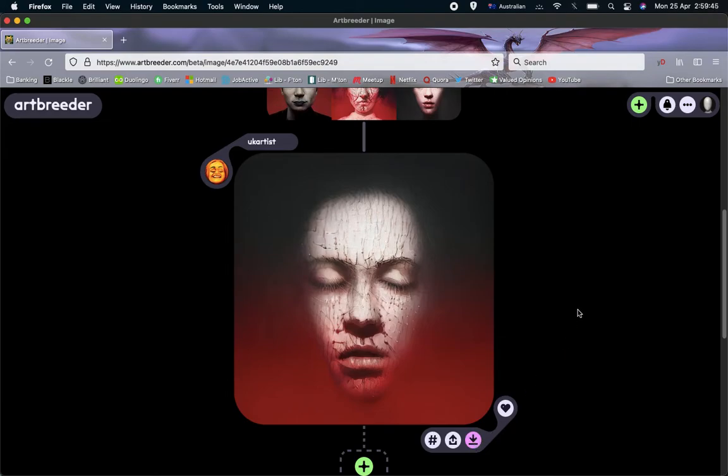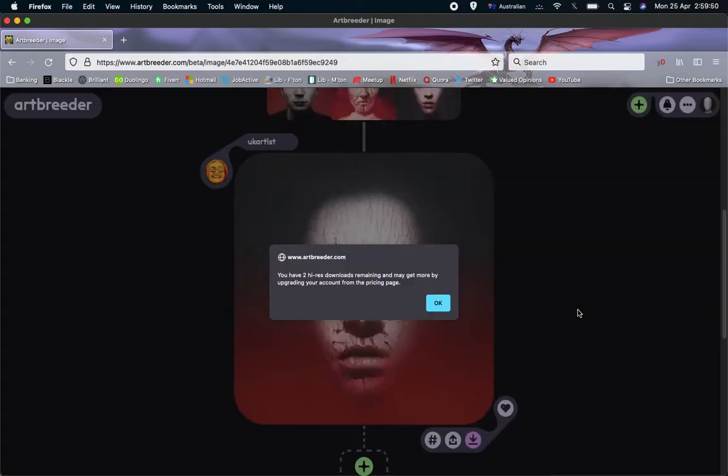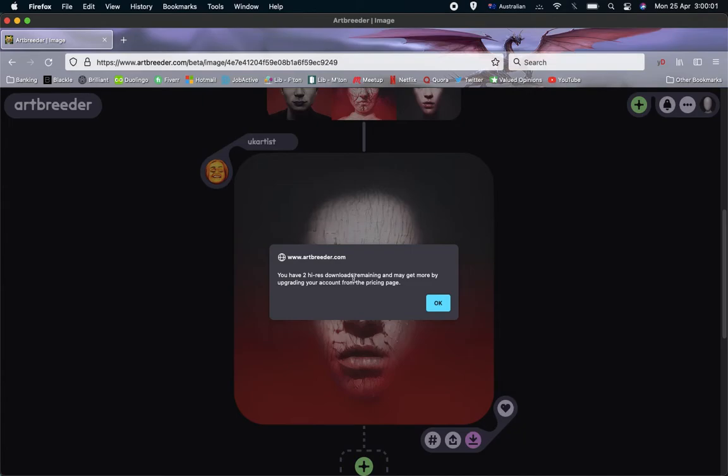Depending on which browser and computer you're using, either nothing at all might happen or, as has happened here, a dialog will come up which tells me that I have two high res downloads remaining.